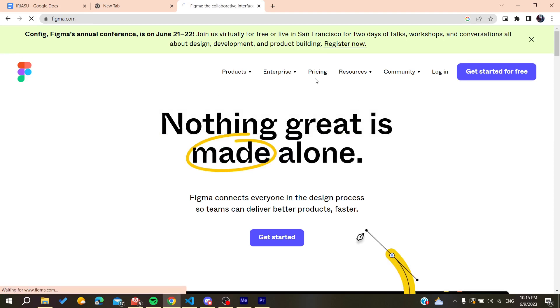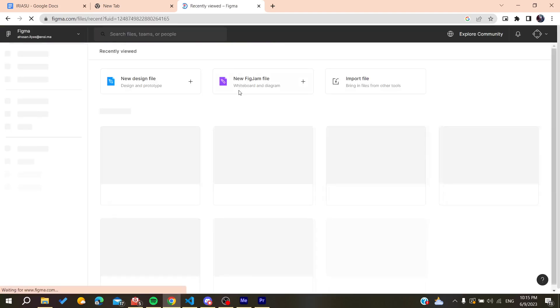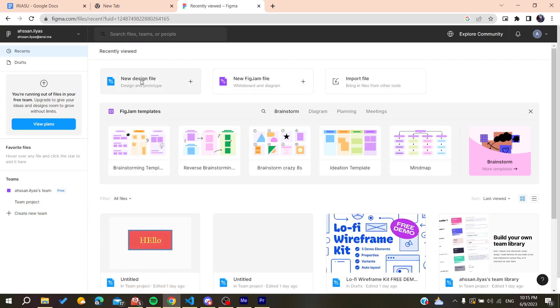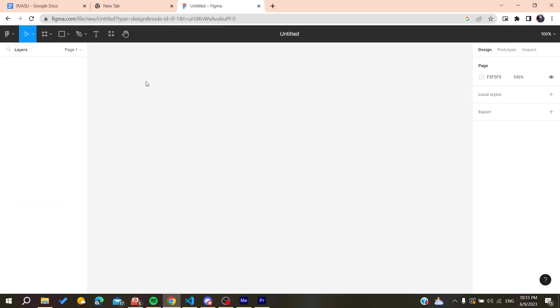After logging in, you'll need to create a new design file. Click on 'New Design File' and it will take you to your workspace.